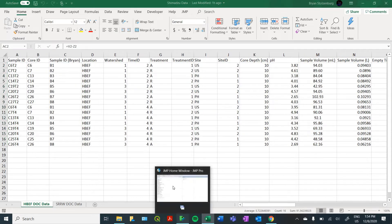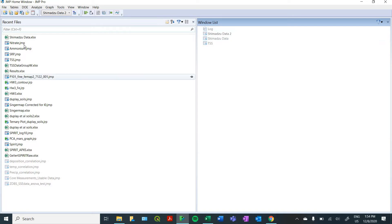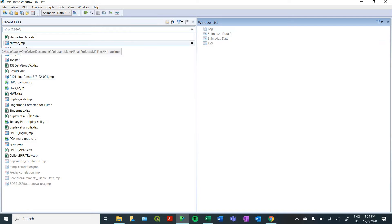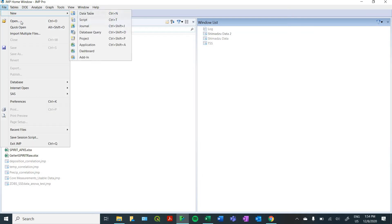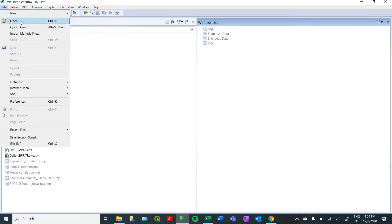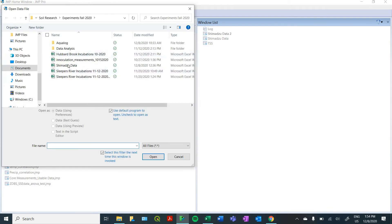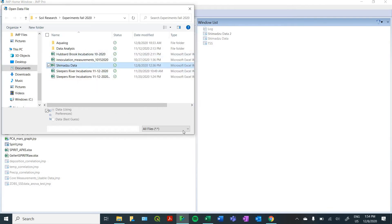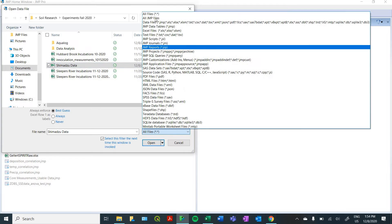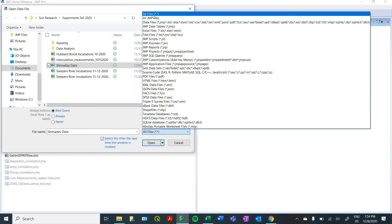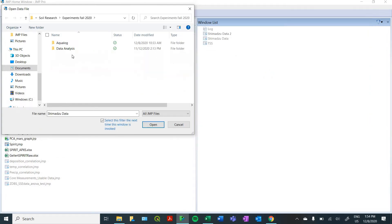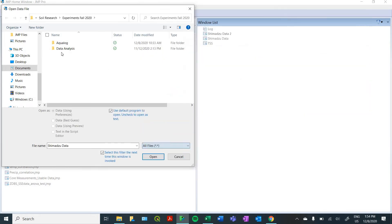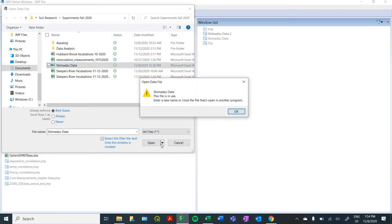So here's the main window in JMP, you'll see any recent files that you were looking at and any windows that you have open. So to import a file, you're going to want to go to open in the file tab. You're going to want to find your Excel file. To do that, you want to make sure that down here, you have all files selected. Otherwise, by default, it's going to just look for JMP files. So we're going to click on our Shimadzu data and open it.